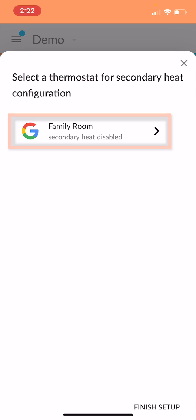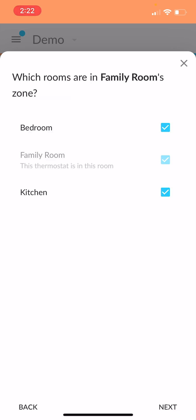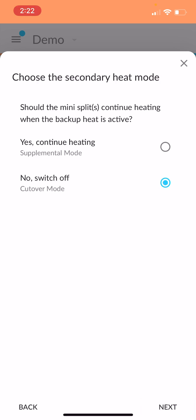Now it's just going to confirm again that you've got the right rooms for this thermostats zone. So go ahead and hit next. Now, you've got a couple options.